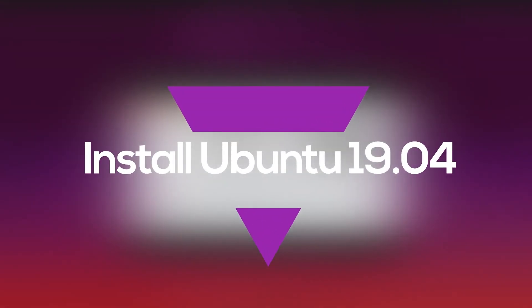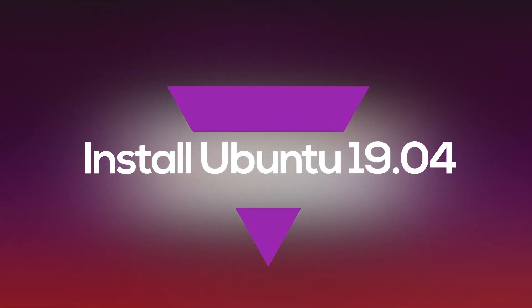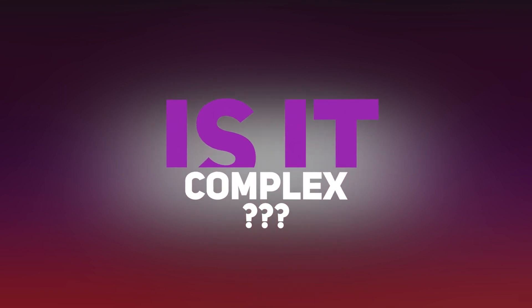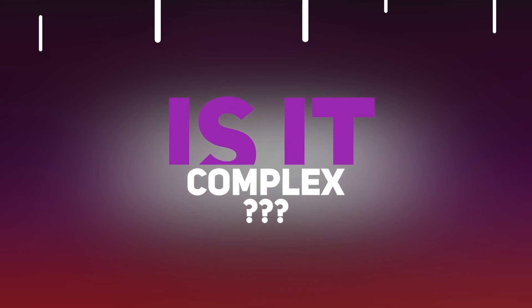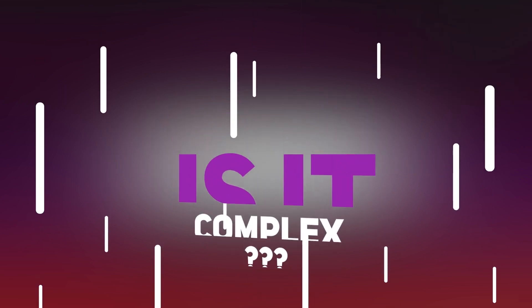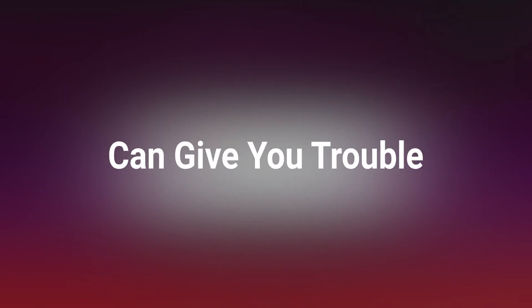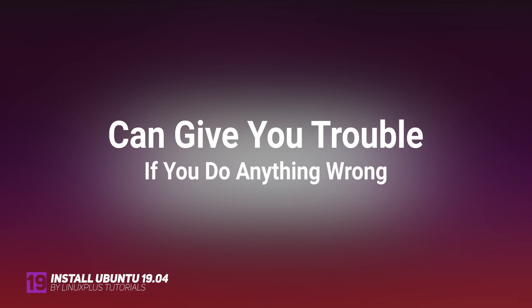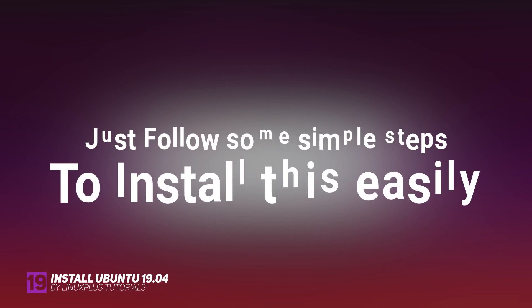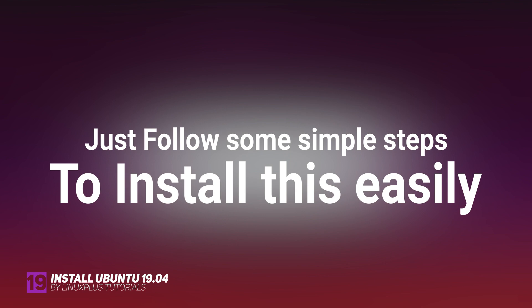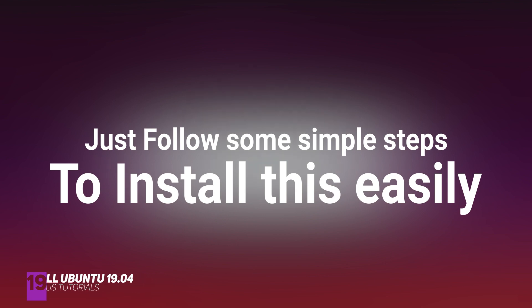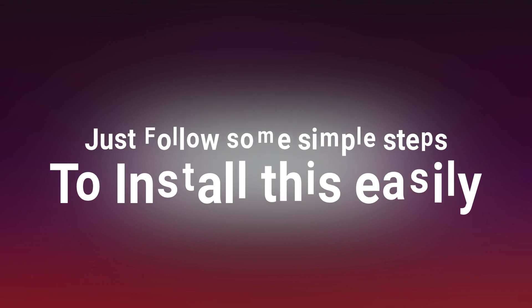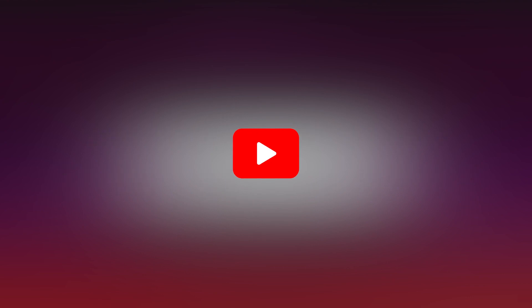Hi guys, this is IT. Today I'm going to be talking about how to install Ubuntu 19.04 or any other Ubuntu on your PC. Installing Ubuntu is not a complex procedure, but it can give you trouble if you do anything wrong or take any wrong steps. So I'm going to show you step by step how to install Ubuntu. Try to follow every single step carefully and perfectly. So without any further ado, let's start.